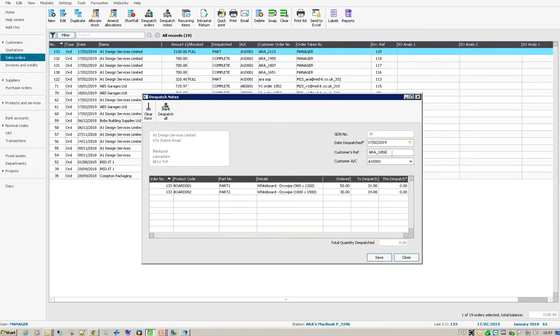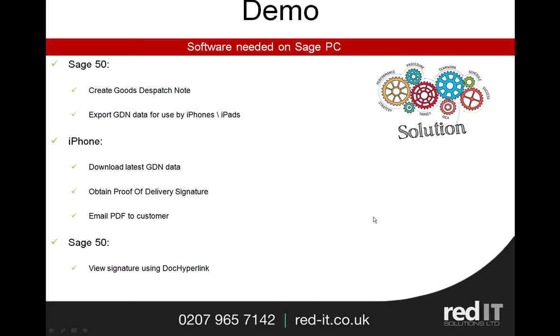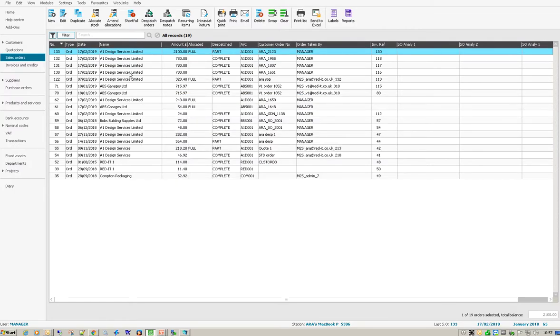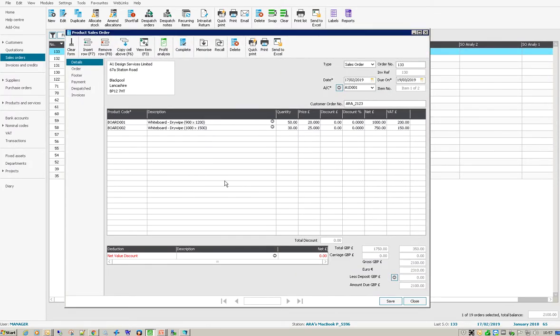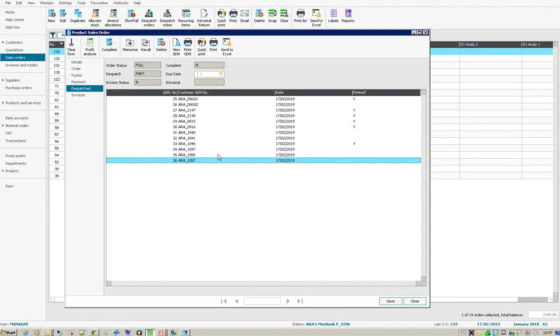And in fact I'm going to do one more, so I'm going to say 1057 and I'm going to do one of those and one of those. So those are the two new dispatch notes that I want. So basically what I want to do is if I open that up, go to the dispatched area, I basically want to get signatures for 56 and 57.